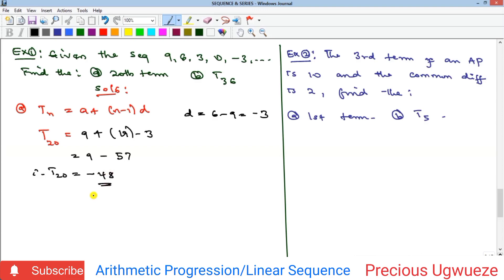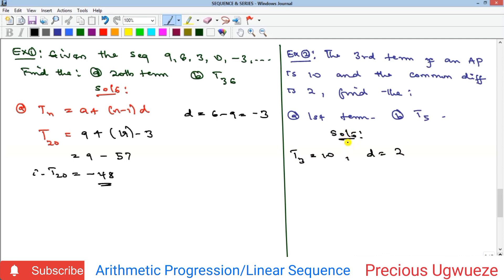Example two: the third term of an AP is given as 10 and the common difference d equals 2. We are asked to find the first term and t5. To find any term using tn equals a plus (n minus 1)d, you need a, n, and d. Here n equals 5 and d is given, so we must first find the first term a. The problem helpfully asks us to find it first.